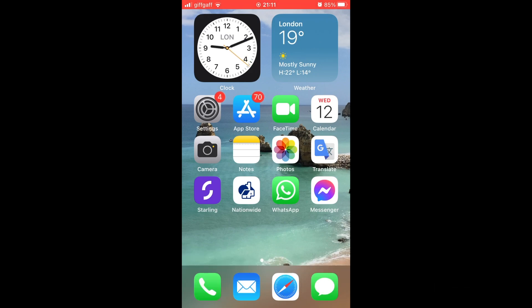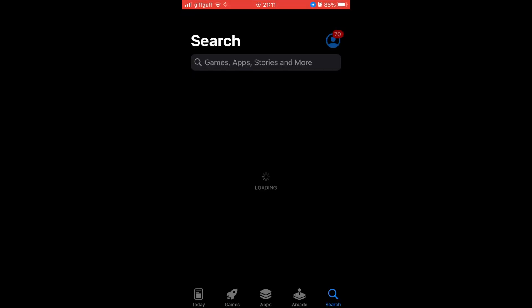What you're going to want to do first of all for all devices is click on the App Store. Once you've clicked on the App Store, you want to go to the bottom right-hand corner where it says search.